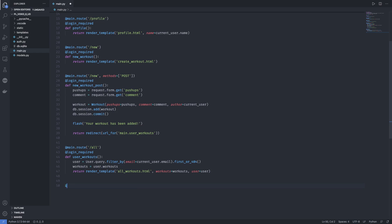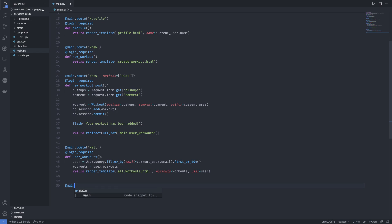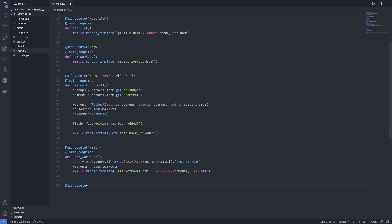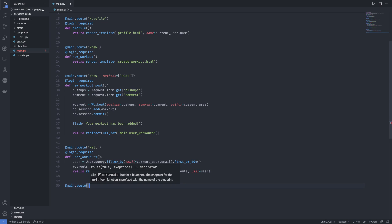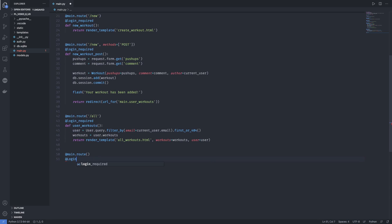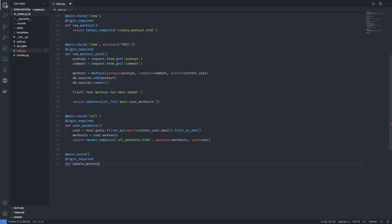First have @main.route. This is going to be a login_required function because we need to be logged in for that update workout. We want to access each workout and the URL should be generated automatically by the workout ID. If I want to update the first workout, it should be workout/1/update. If I want to update workout number 100, it should be workout/100/update. So we want to have that URL be generated automatically.